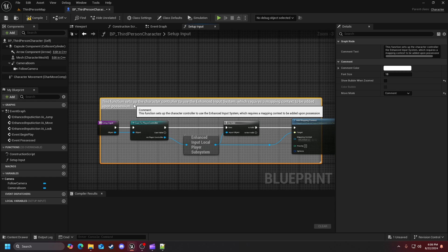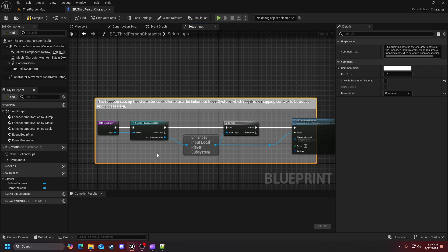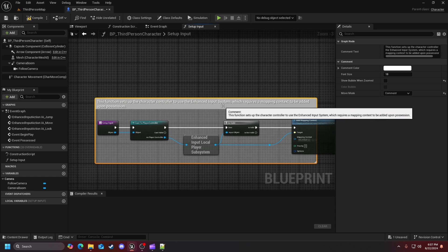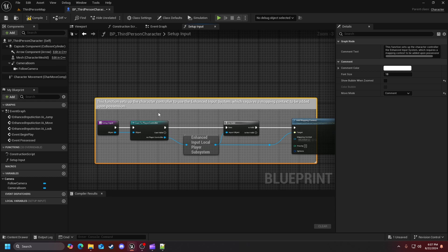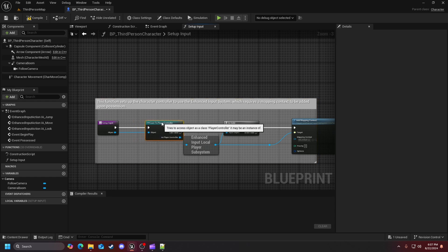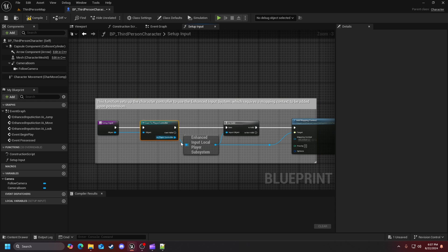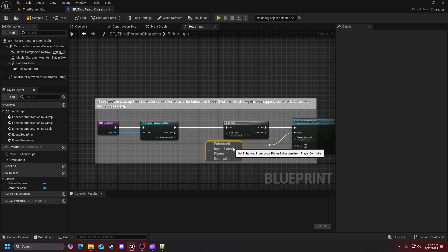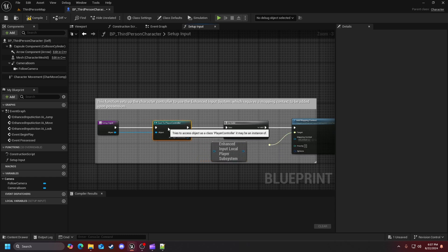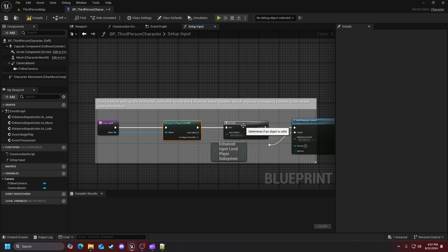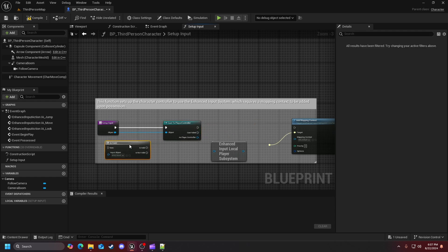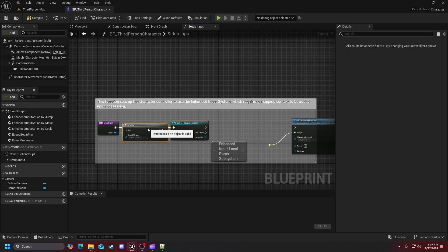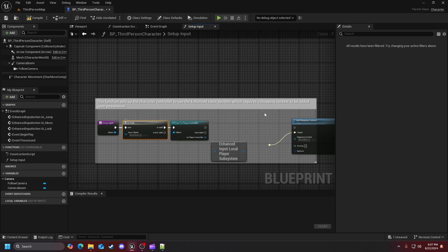So as you can see, this function sets up the character controller to use the enhanced input system which requires a mapping context to be added upon possession. So like I was saying, when we begin play, the event possessed fires off and we basically get control of our character. So what I am going to do to move on from that is I am going to undo these, because after seeing them in the game animation sample project I do kind of like how they've inputted it where we're getting the validity first rather than later in the line or in the row that we're calling these nodes.